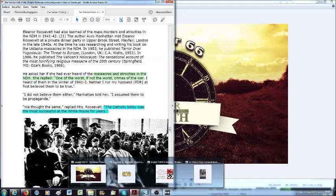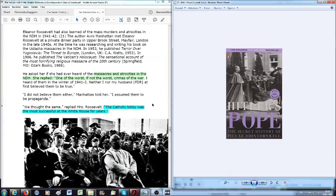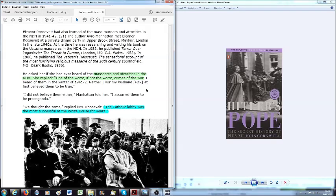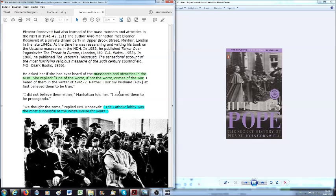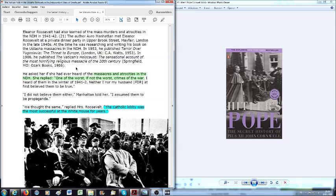So today, I want to continue the reading in the paper that I left off yesterday. We were speaking about Avro Manhattan, and he was at a dinner party in Upper Brook Street, Mayfair, London, in the late 1940s, and met there Eleanor Roosevelt, while he was doing research for his book Terror over Yugoslavia and the Vatican's Holocaust, that he published in 1986.